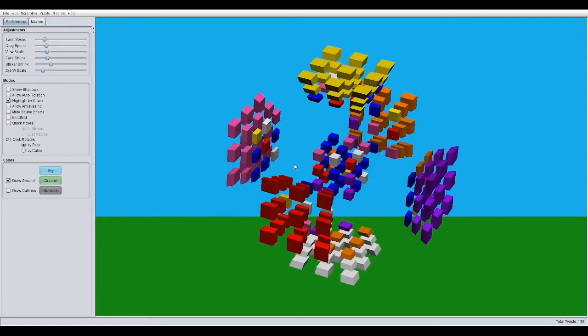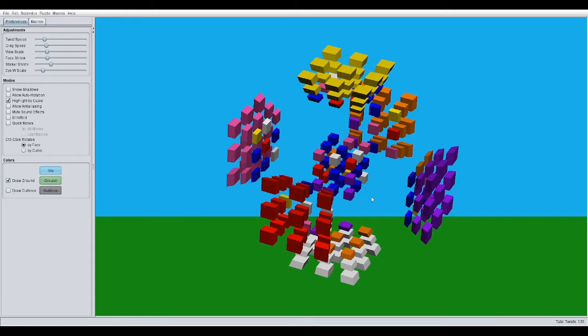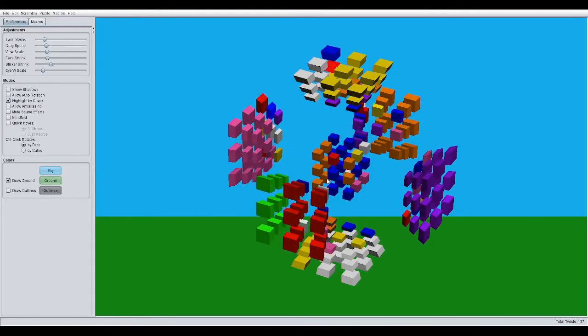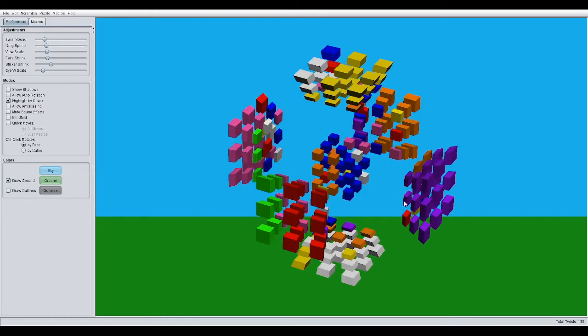And then, you're doing that in the middle, left, middle, right, and then middle, left, middle, right again. Alright? Middle, left, middle, right.